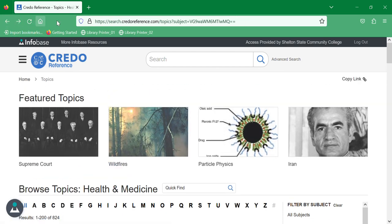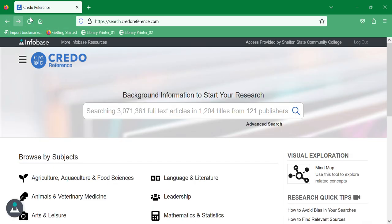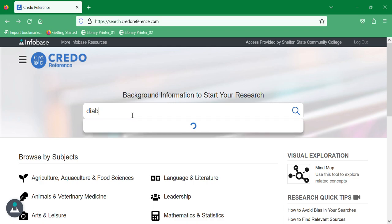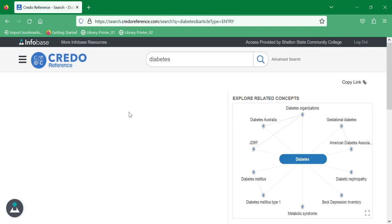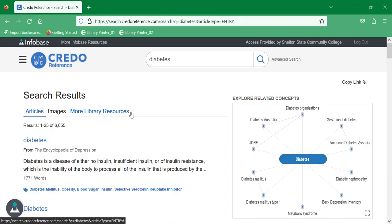So I'm going to type in diabetes. It's going to come up with a general page about diabetes.